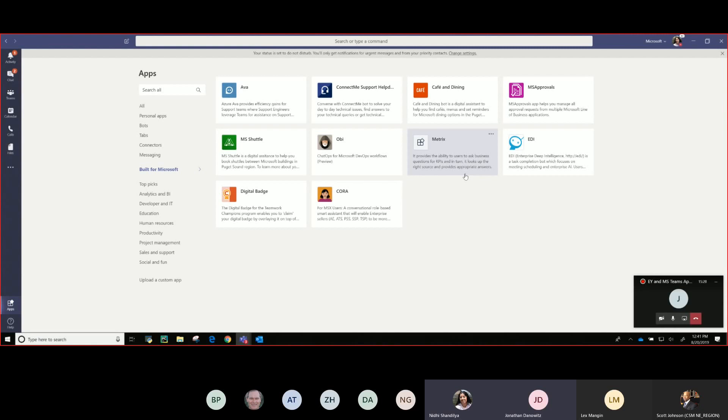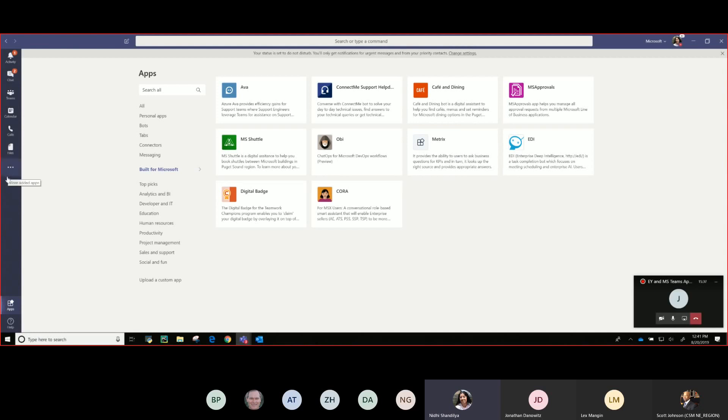So you have two options, actually multiple options available here. There's something called pre-install APIs. You can not only pin the app on the left rail but you can also install it for all of your users or some of your users using app setup policies and pre-install Graph APIs.